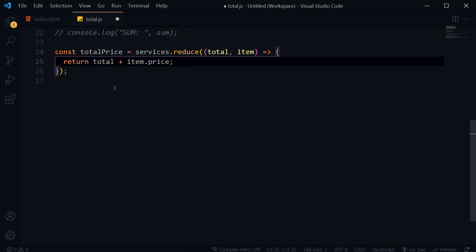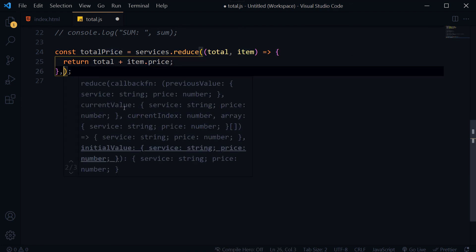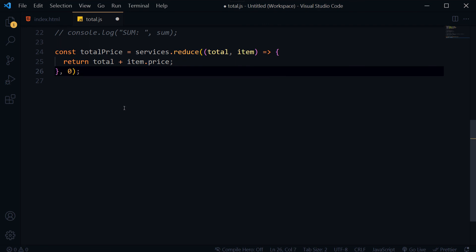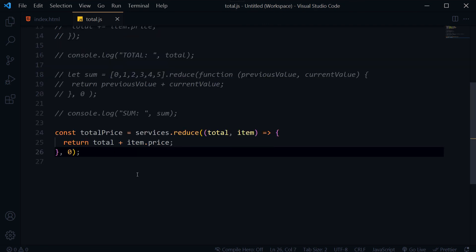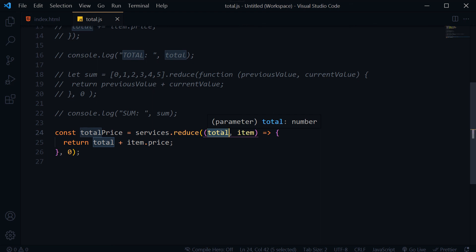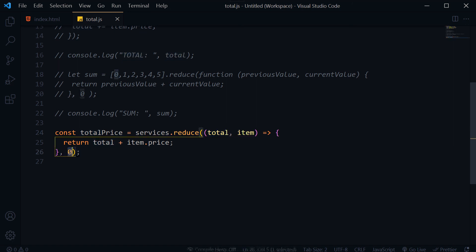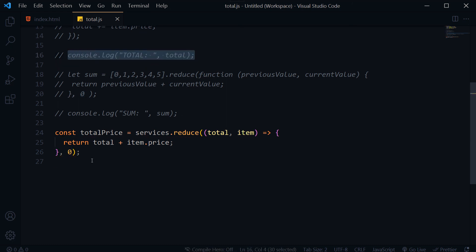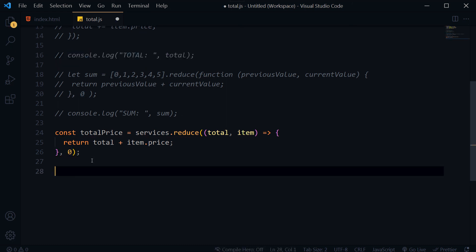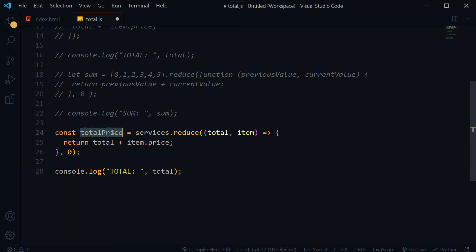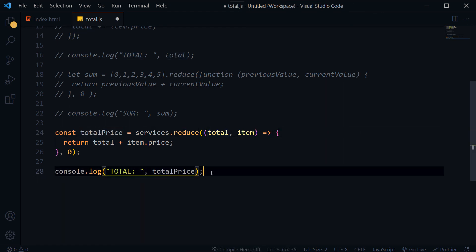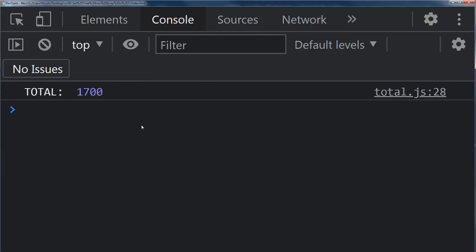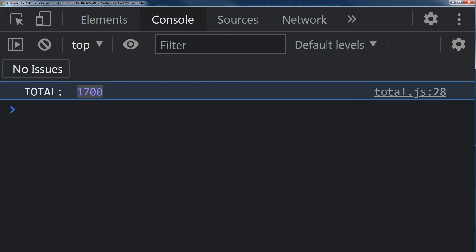Then we will use zero for initial value, save. Total is accumulator here and zero is its initial value. Each value from array will be added in accumulator to give us total number. Console log totalPrice, refresh, here is the total price.